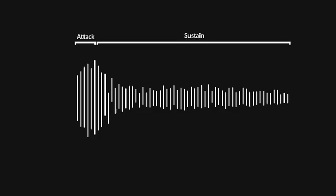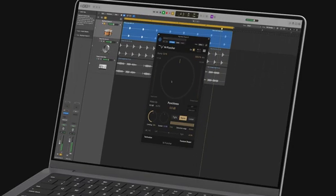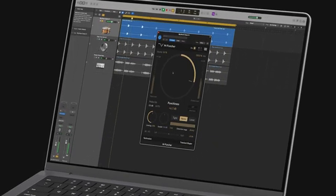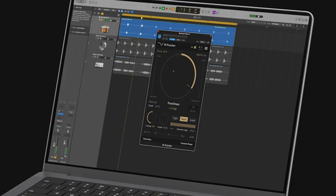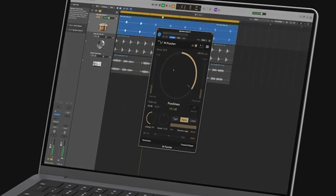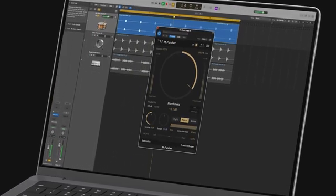It works by identifying and processing the attack and sustain portions of your audio independently, giving you detailed control over your audio and enabling you to bring out more punchiness to help an instrument cut through or soften an already punchy element that is causing a distraction in your mix.